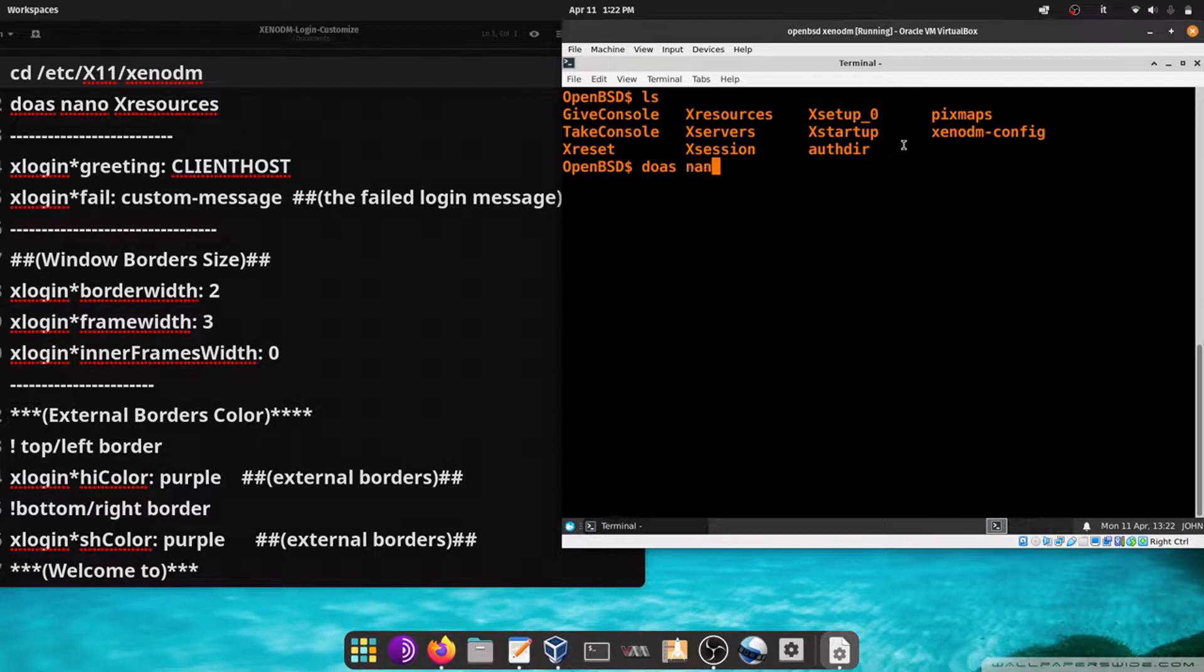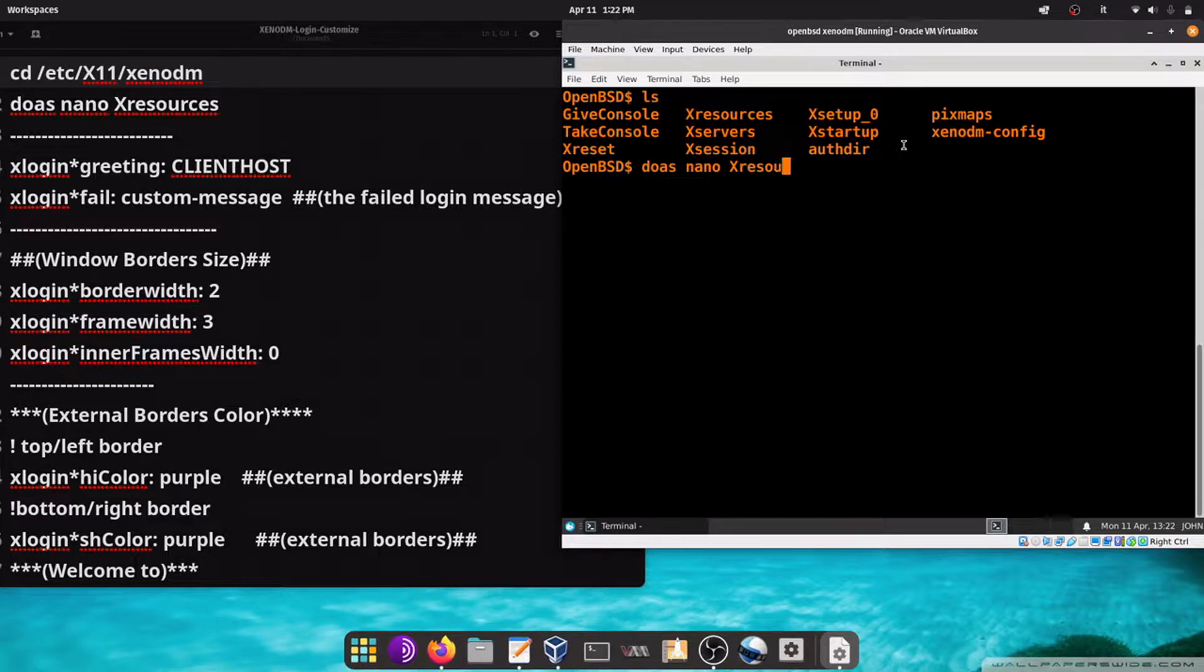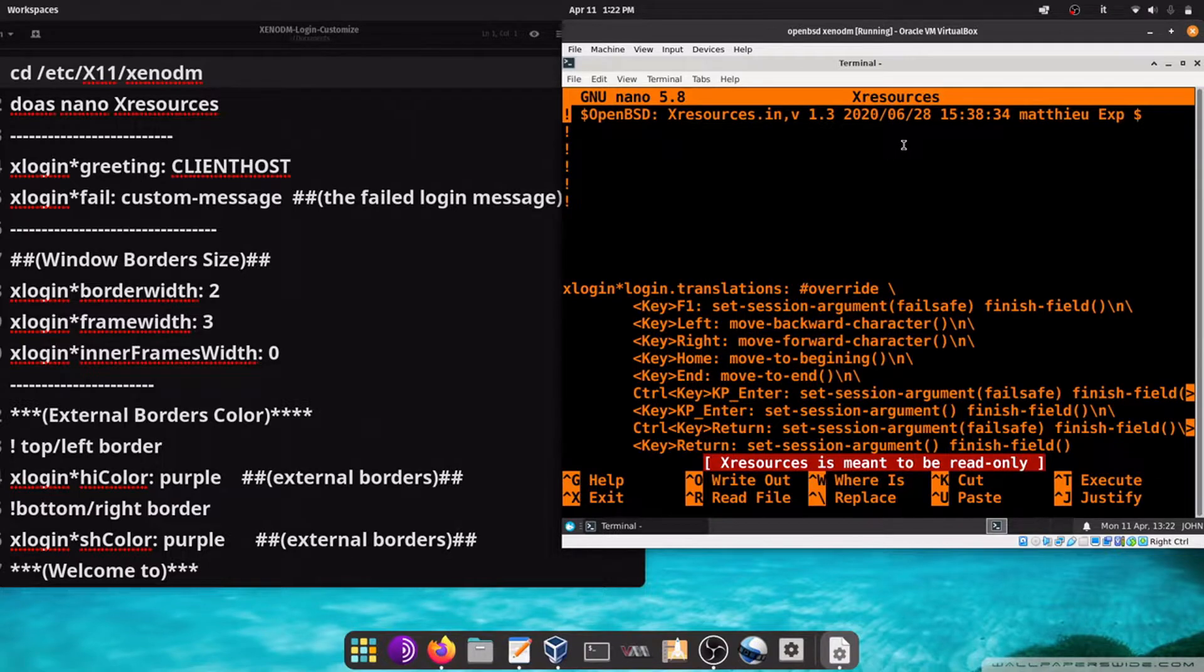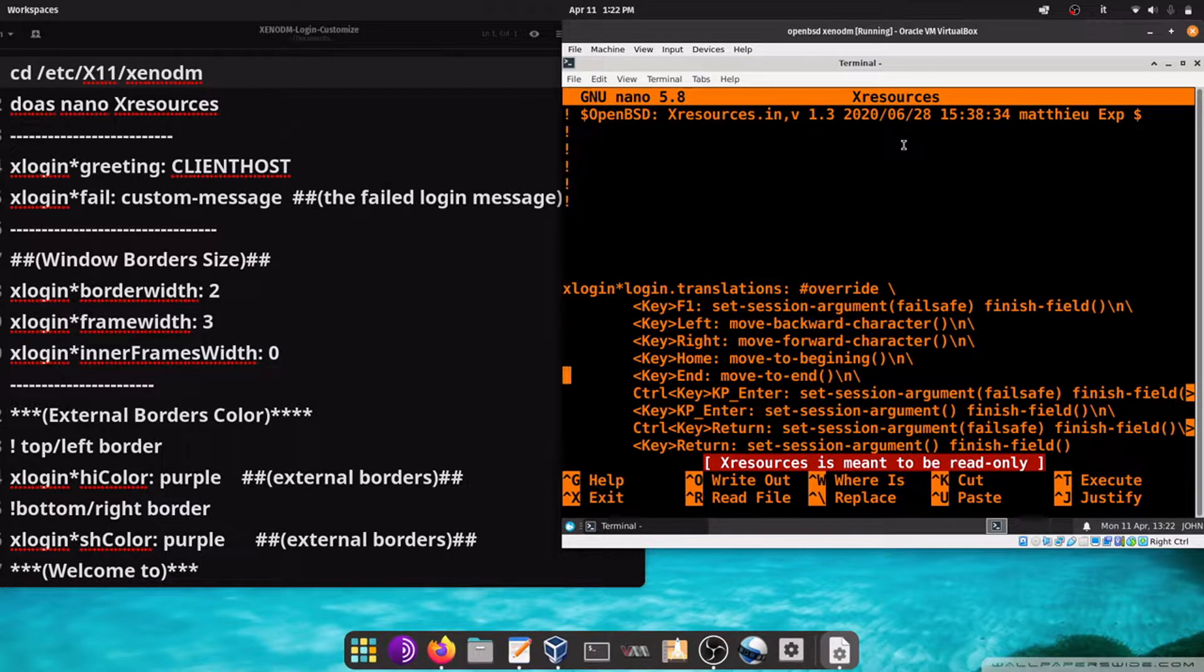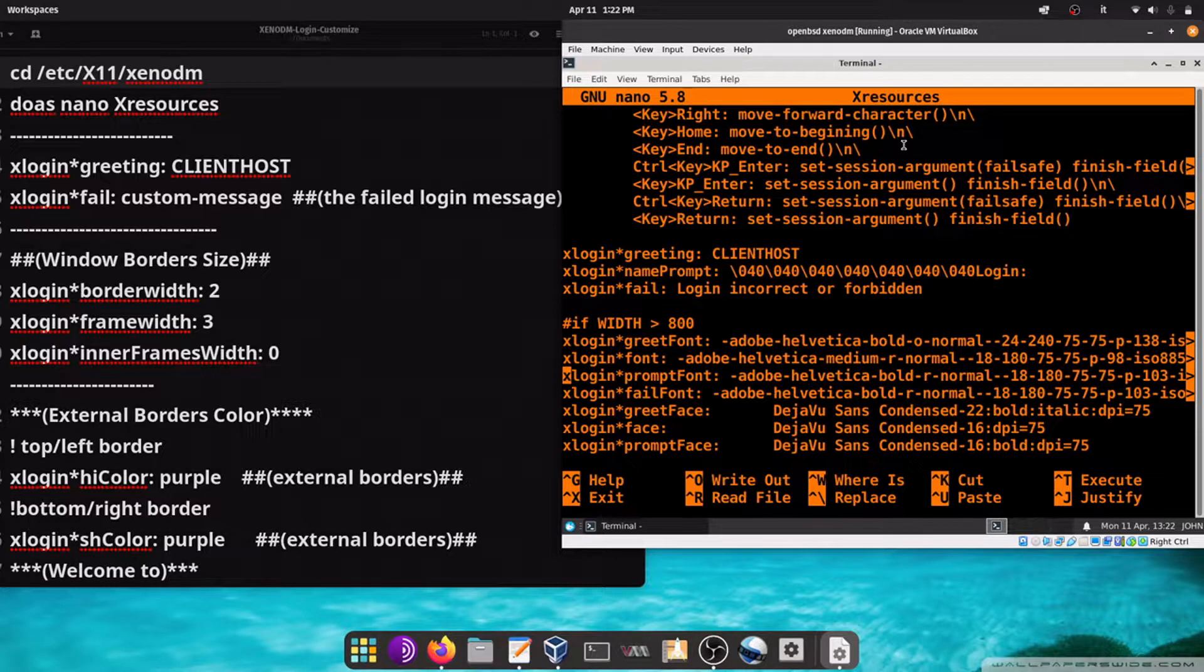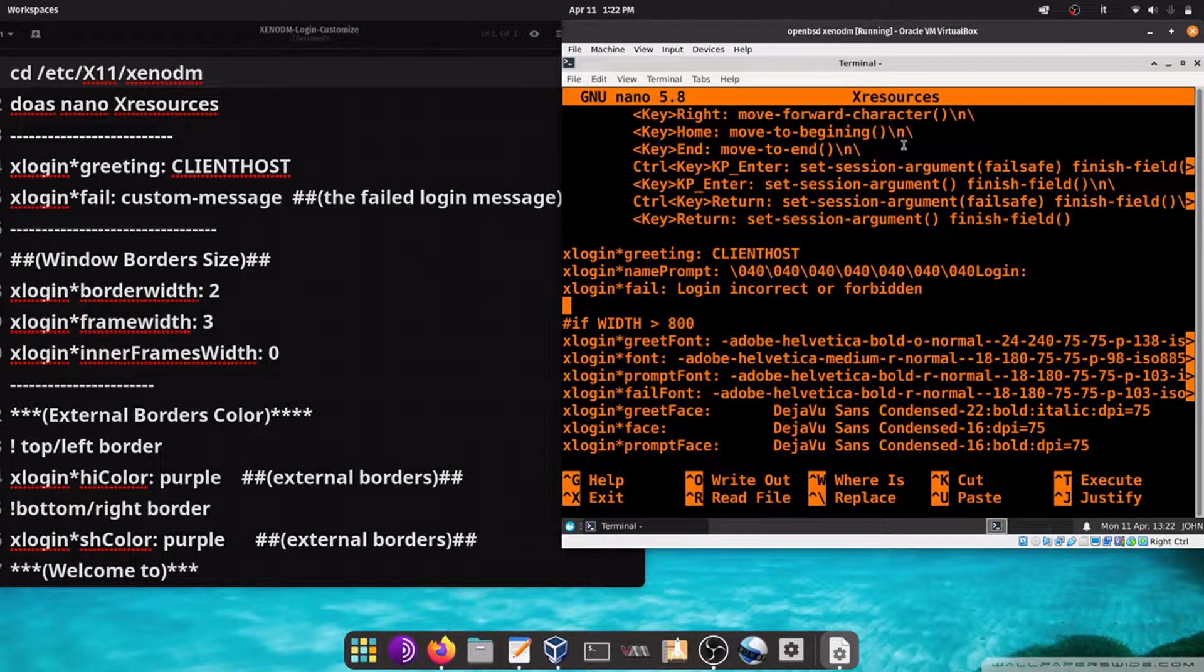Here we will see the configuration file. To start customizing: